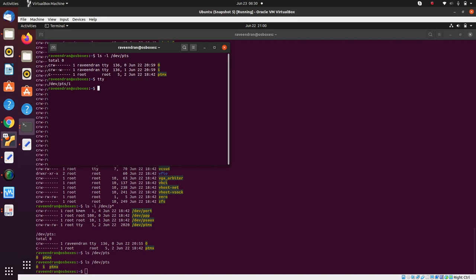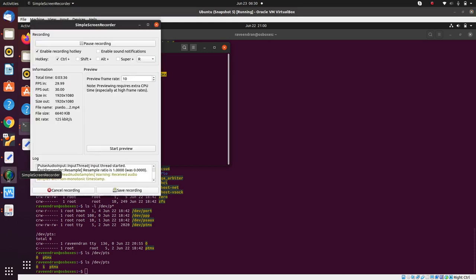This ptmx is the master, controlling this slave as well as this slave. Thank you for listening.